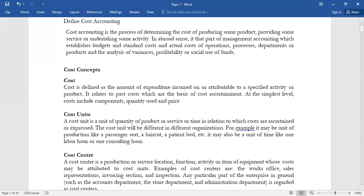For example, in the matatu industry a cost unit could be a passenger seat. For a kinyozi, the cost unit will be one head — a haircut, with different styles. To a hospital, a patient bed, and so on. That unit of quantity of product or service that you're getting from the given industry is what we call a cost unit. Several cost units will accumulate to form what we call a cost center.